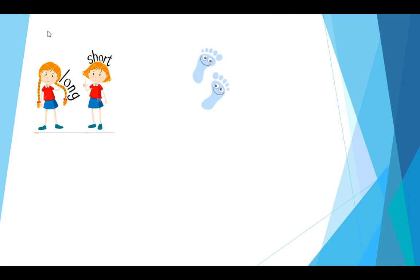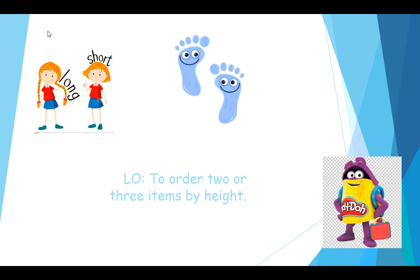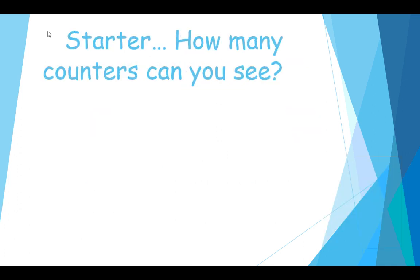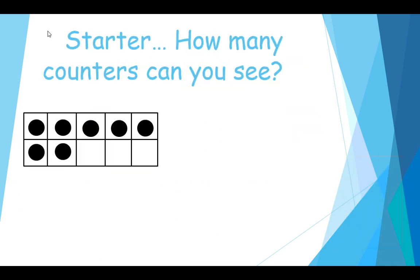So for today's maths lesson, we are going to be able to order two or three items by height. To start with, I want you to tell me how many counters you can see on the tens frame. How many counters can we see on this tens frame?